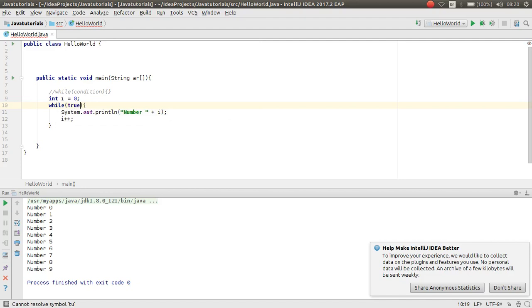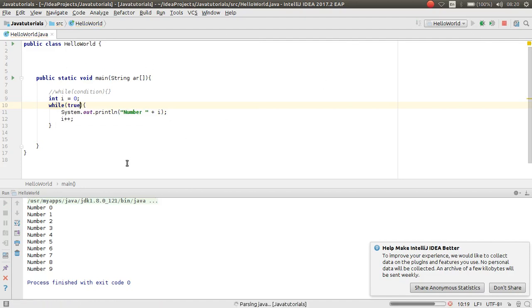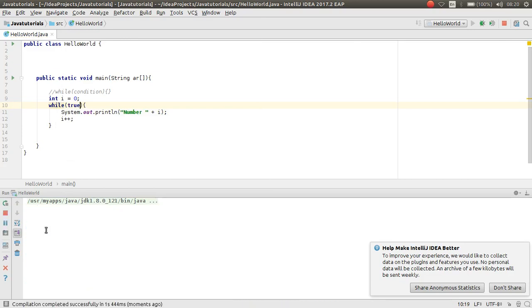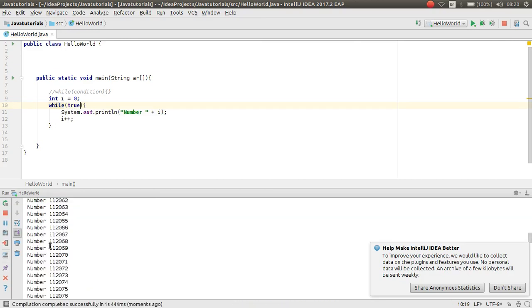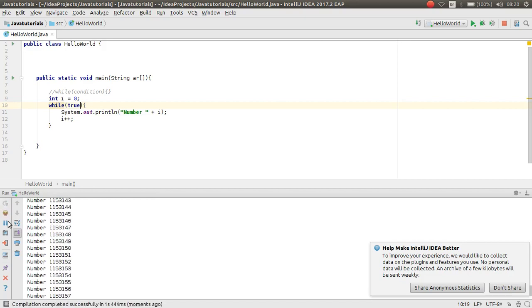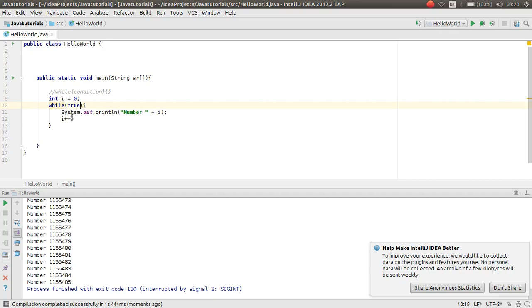This while loop works unlimited. As you can see, this works unlimited. I should stop it. I should force stop it. And this was an example of while, how while works in Java. It was very easy as you can see.